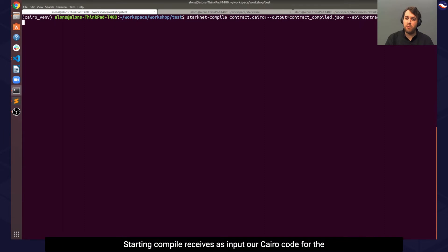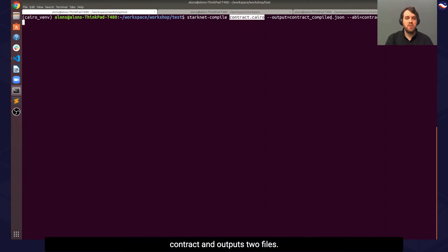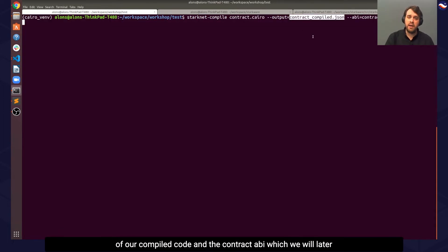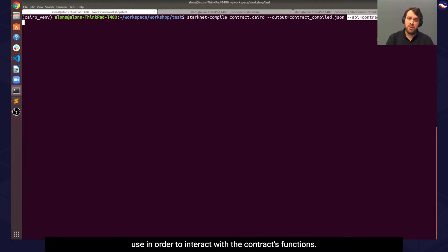StarkNet compile receives as input our Cairo code for the contract and outputs two files. The first is our contract compiled JSON, which is a representation of our compiled code, and the contract ABI, which we'll later use to interact with the contract's functions.